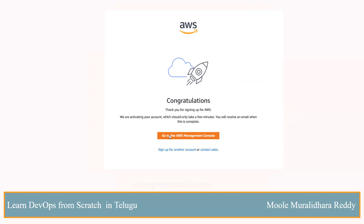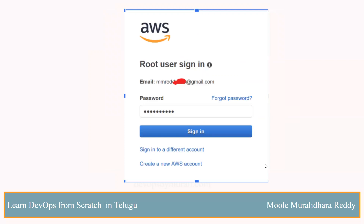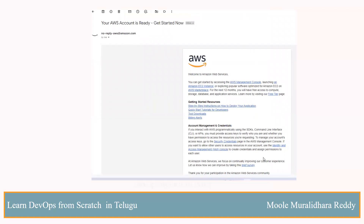You have successfully configured your AWS account. Click here to go to the AWS account. My role is defined as a student, because I am going to add my major students and practice. If you are interested in DevOps, submit it. Then check how to log in with your mail. If your account is fully ready, you will receive a mail confirming that your account is successful.